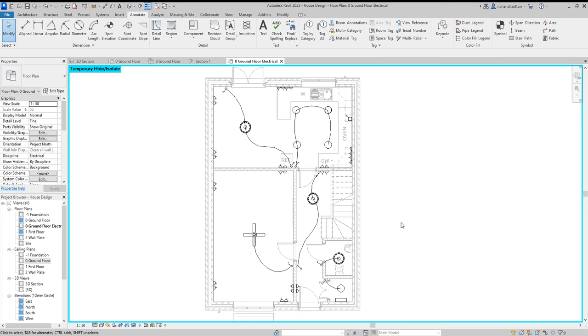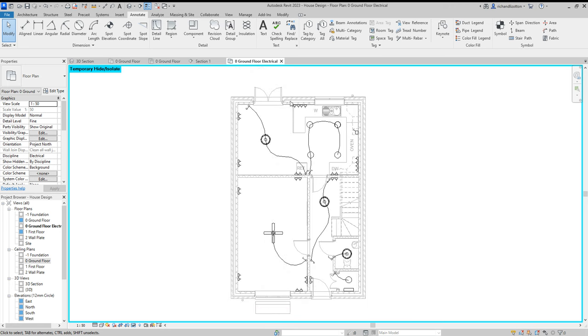There we go. So that shows you sockets, light switches, lighting, and there's your guide to creating an electrical layout and you can just repeat that then for the other floor. Thank you for watching the video and don't forget to like and subscribe.